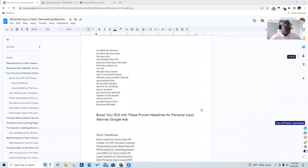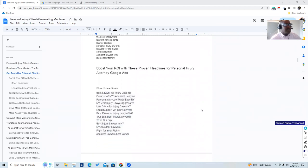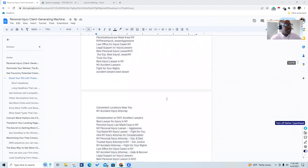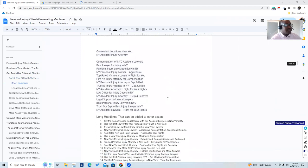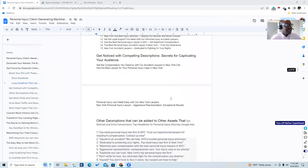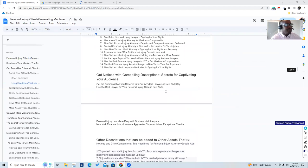If you want this document, just leave me a message and we'll get it to you. I may link out to it — just let me know what you need.